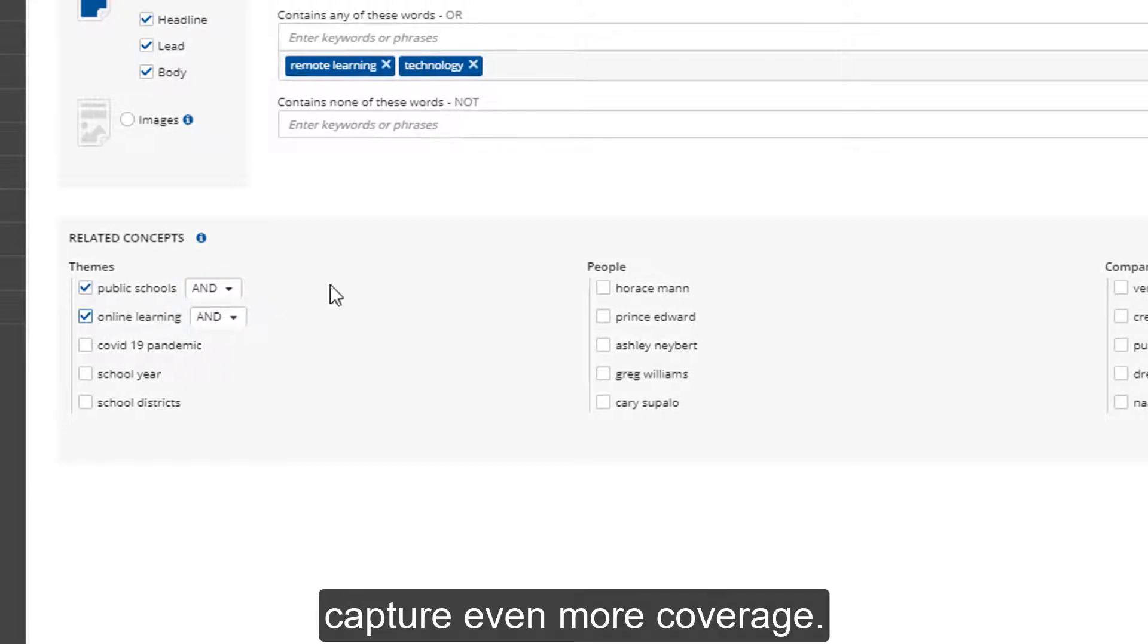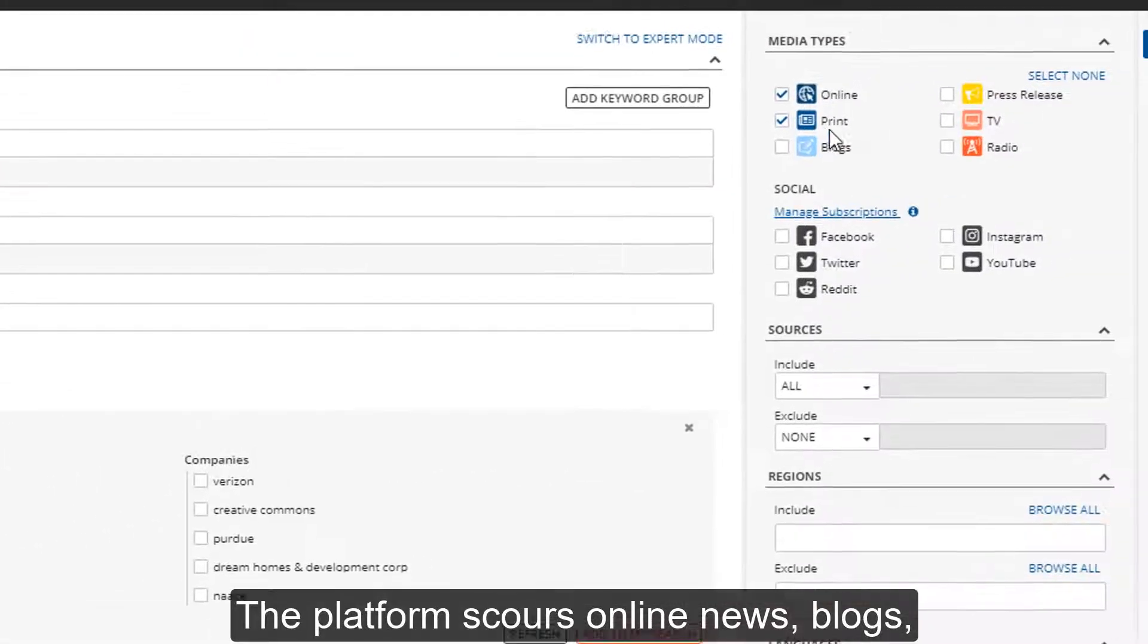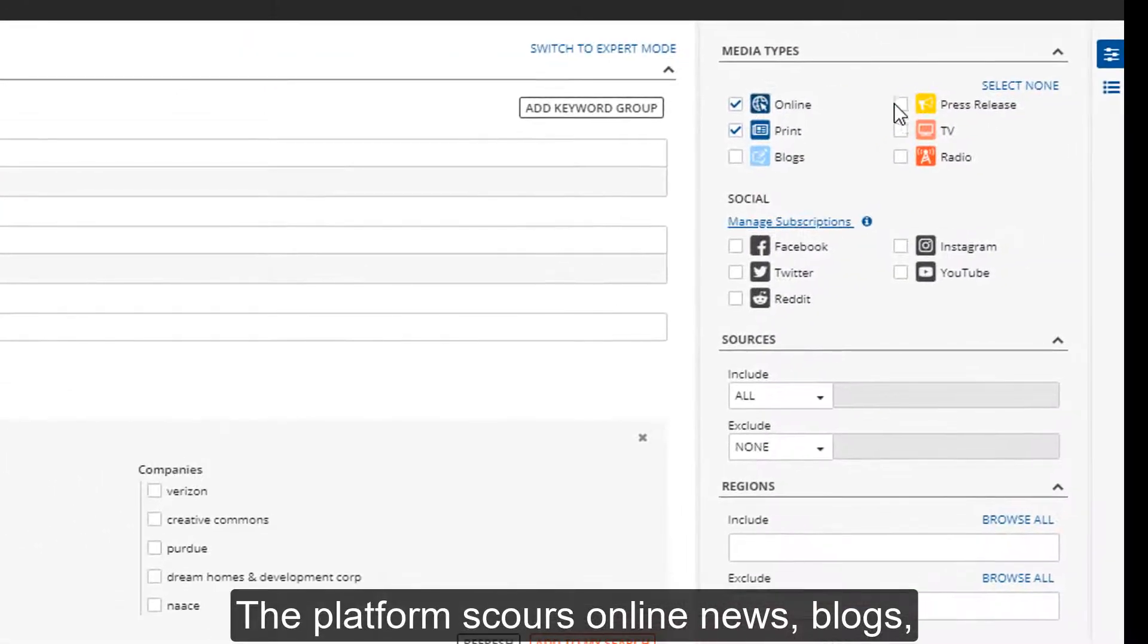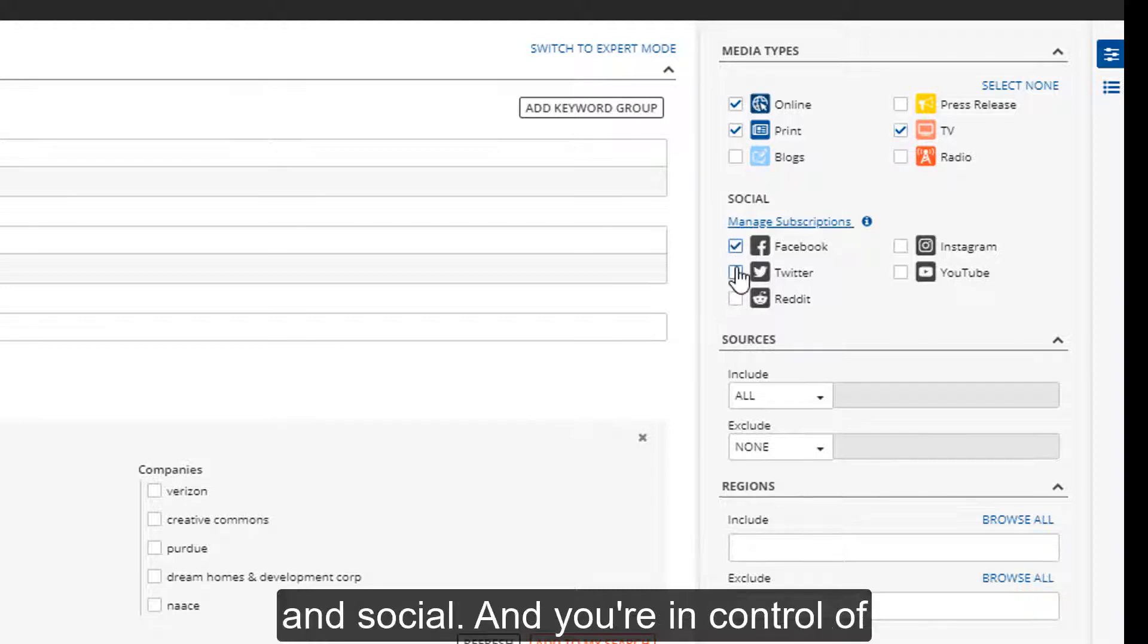The platform scours online news, blogs, TV, print, press releases, radio, and social, and you're in control of what results are included.